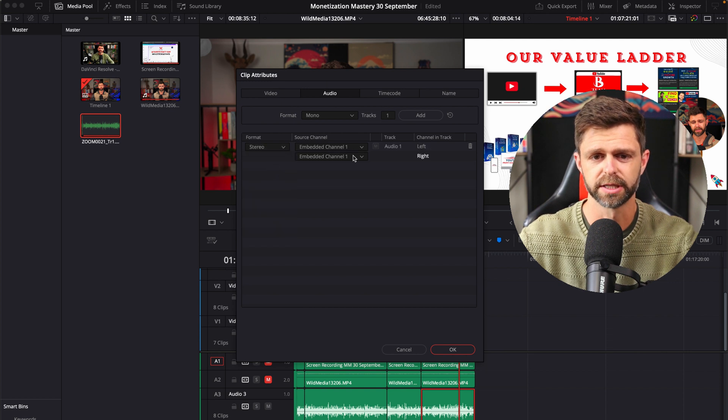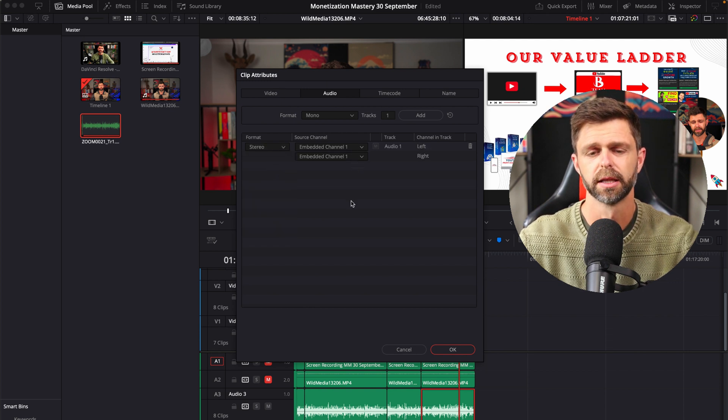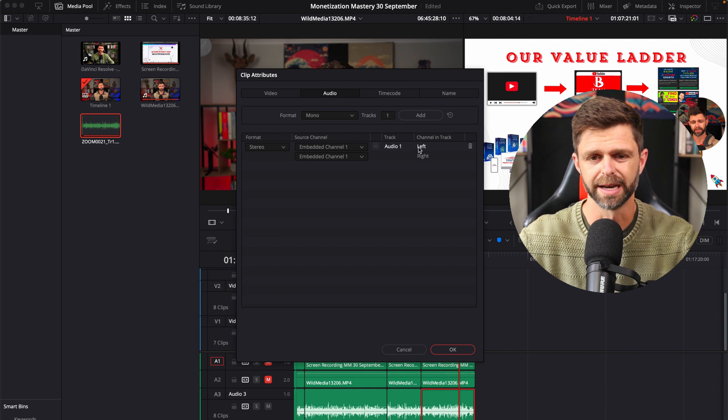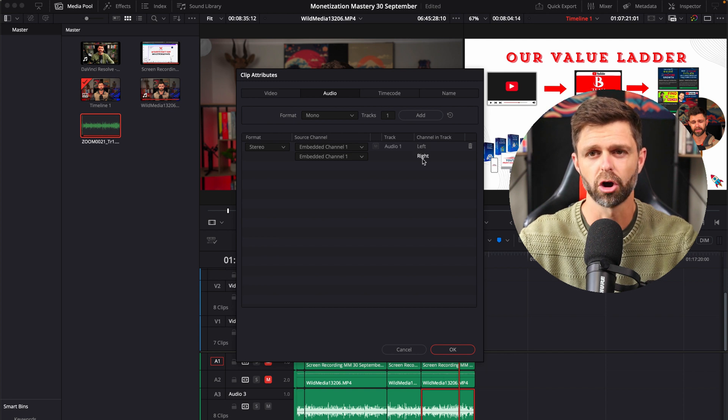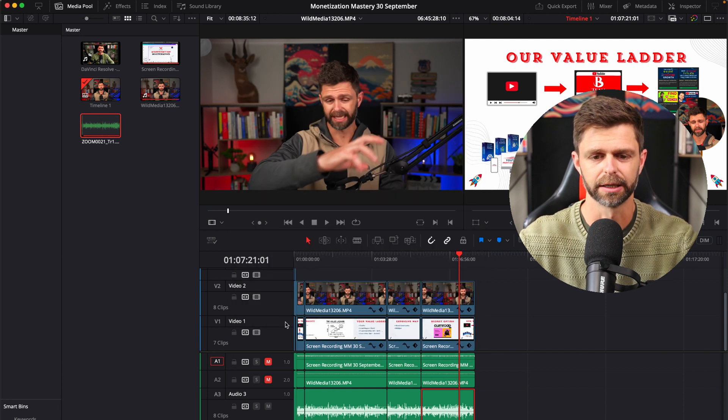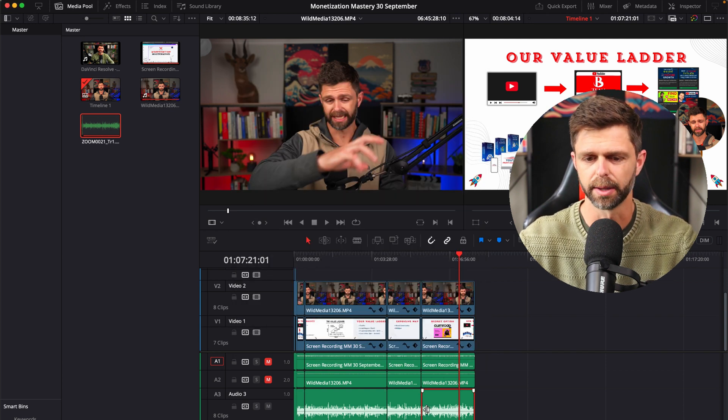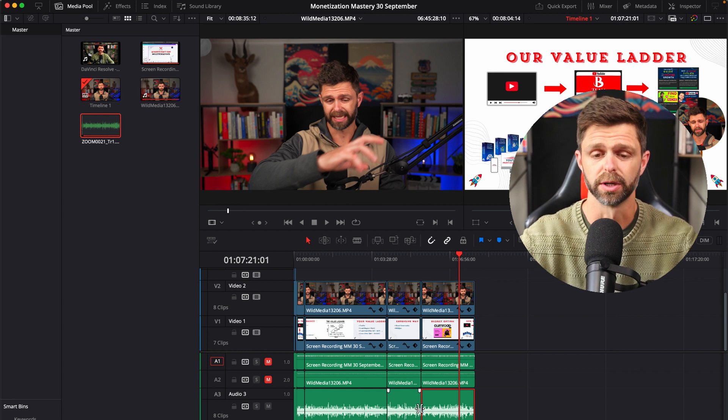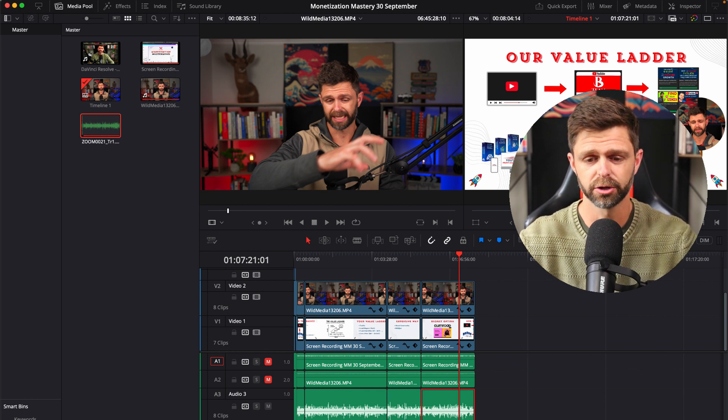You can go from mono, change it to stereo and make sure it's got channel 1 on the left and on the right and then click OK and that'll apply those changes to your entire audio track.